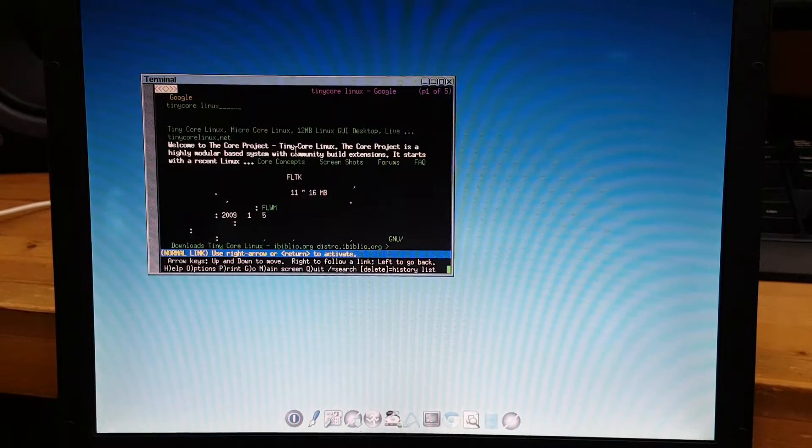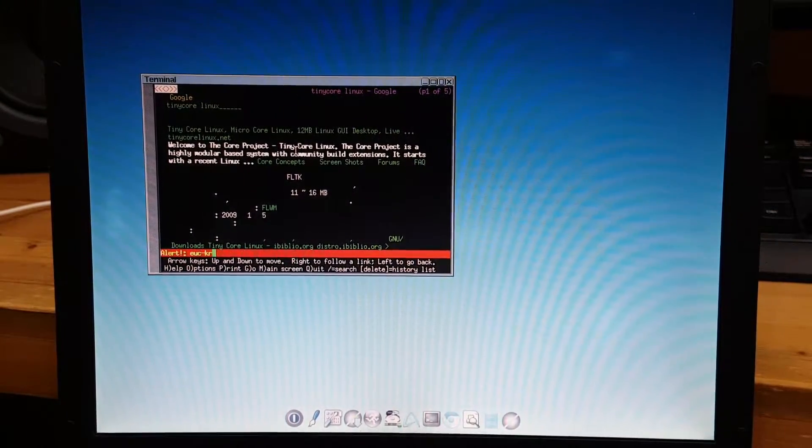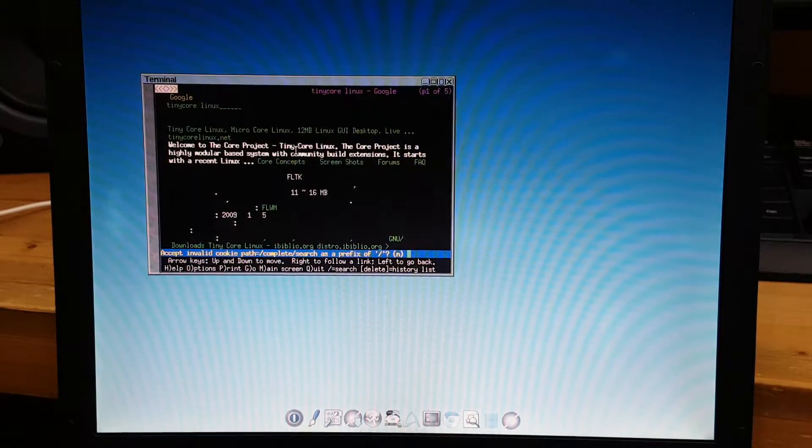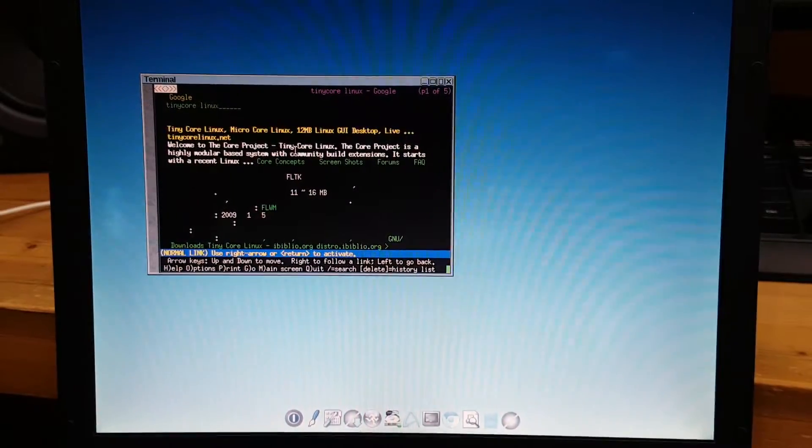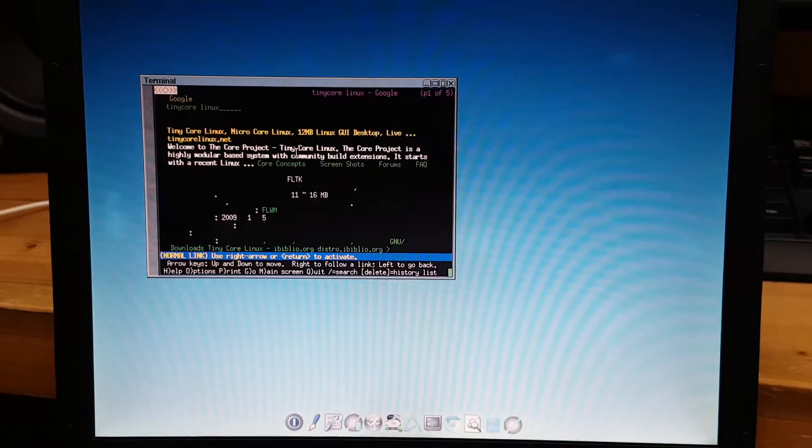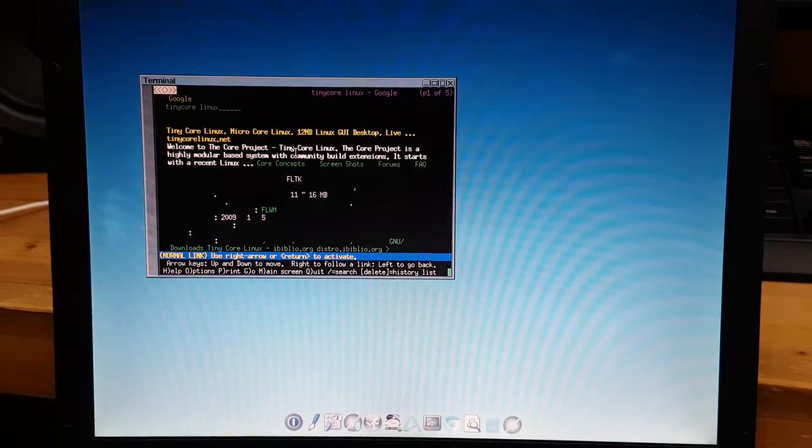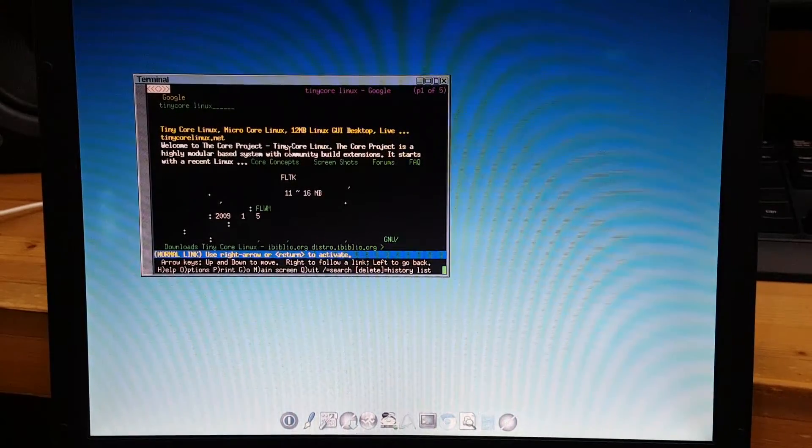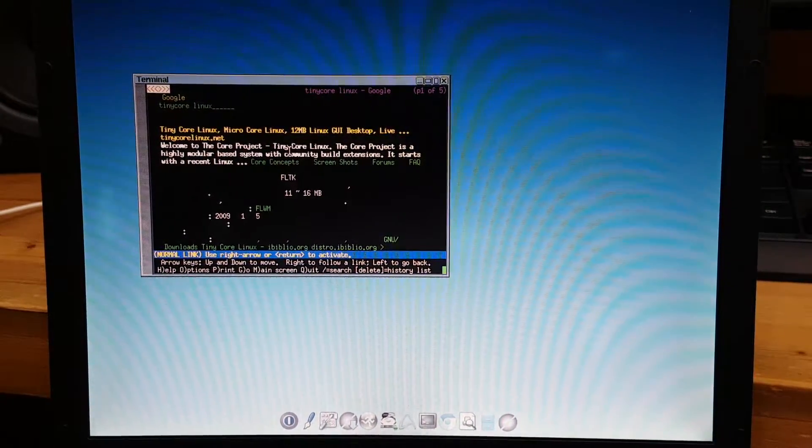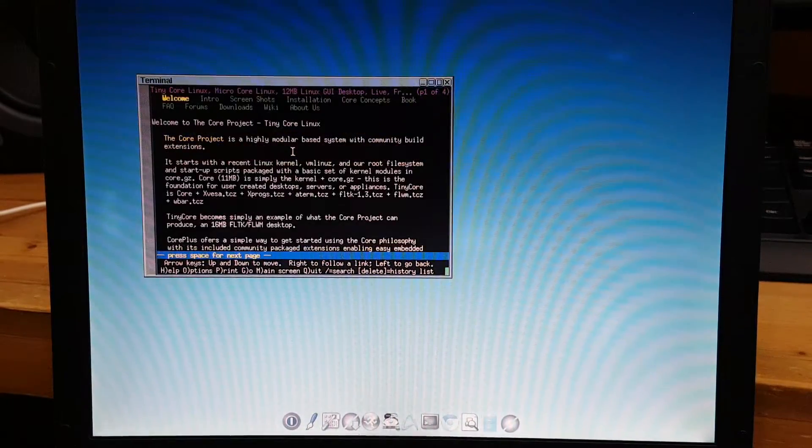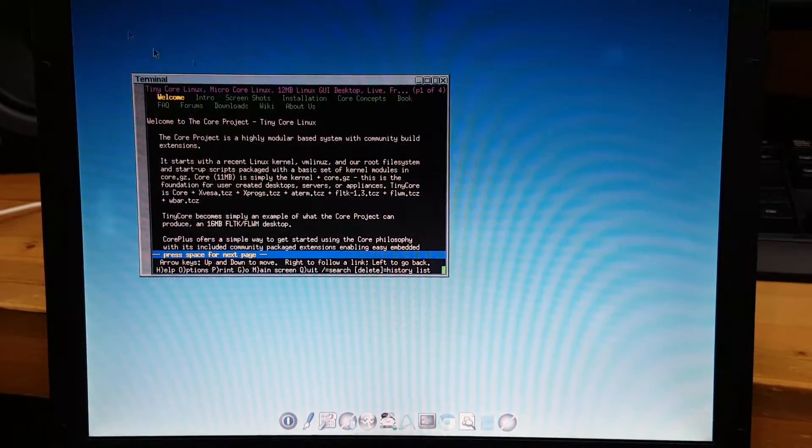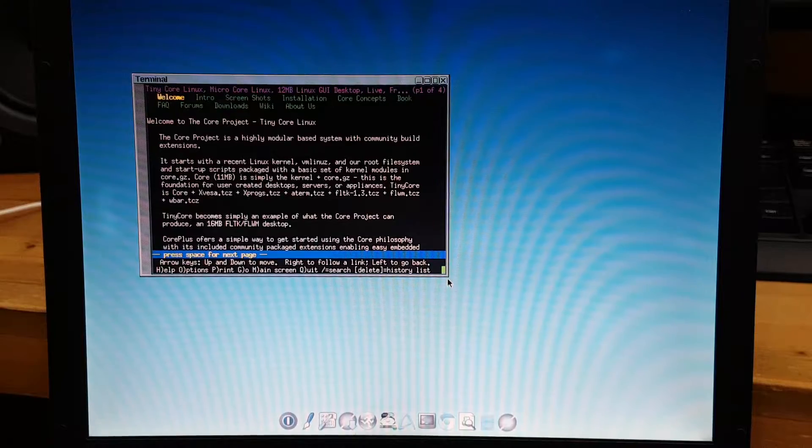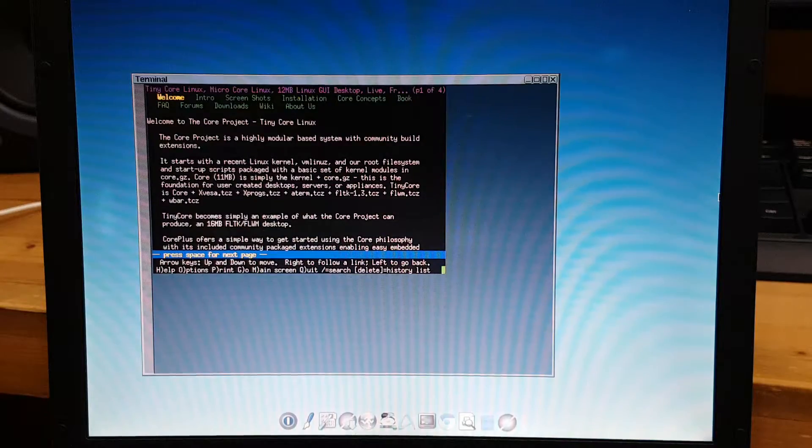Links can be really a pain sometimes, it doesn't work like where you meant to be. But now you can finally click this Tiny Core Linux homepage, press enter, and now you're inside Tiny Core Linux homepage. The screen is kind of small, so if you want you can maximize it.